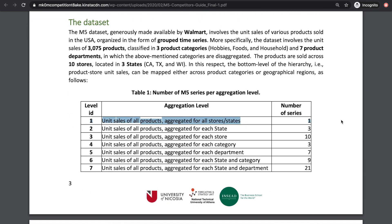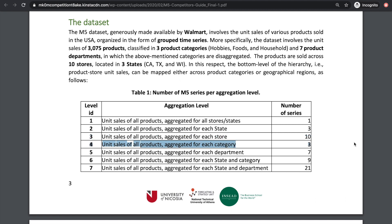In the top-level series, we want to predict total sales aggregated over all products from all 10 stores. At level 2, we want to forecast aggregation across states, because stores in California might sell differently from stores in Texas. At level 3, we want to forecast for each individual store. Level 4 is individual categories. Level 5 is department level.